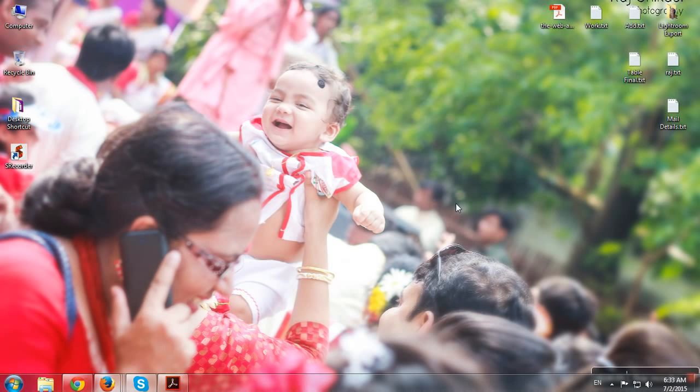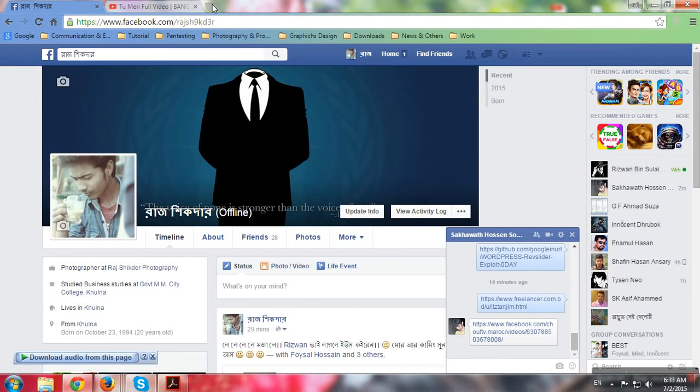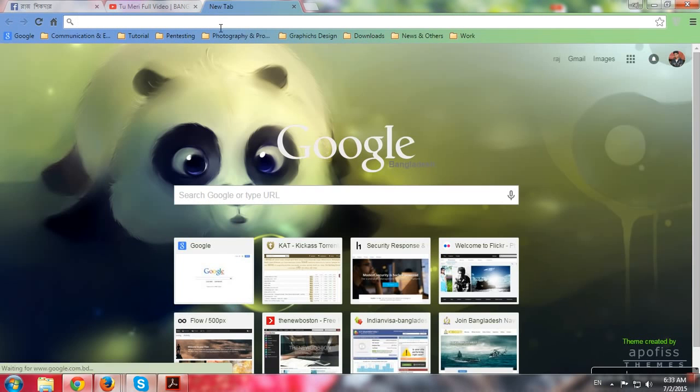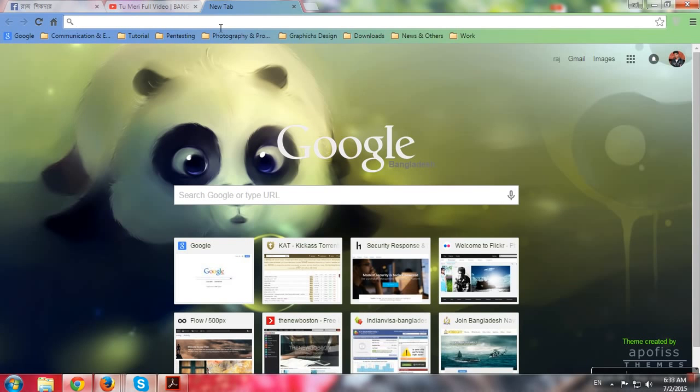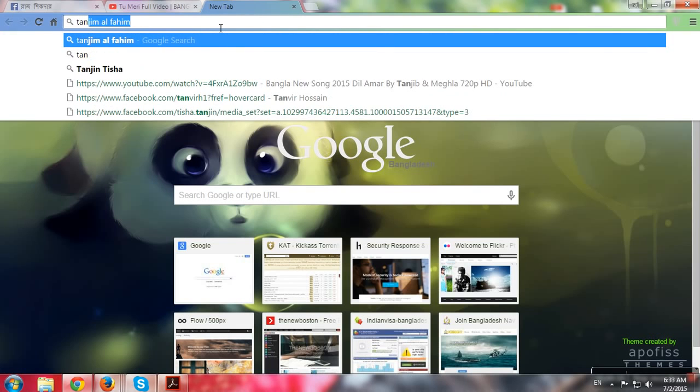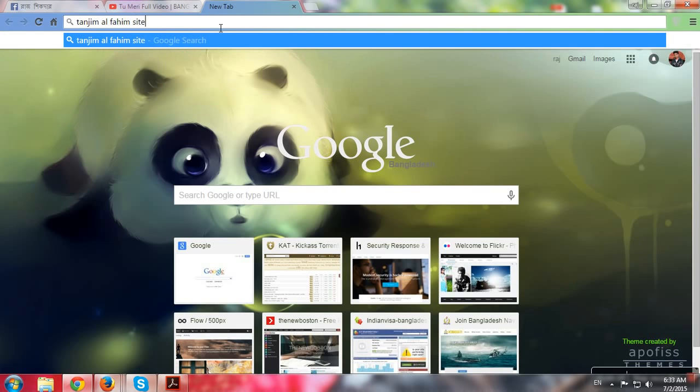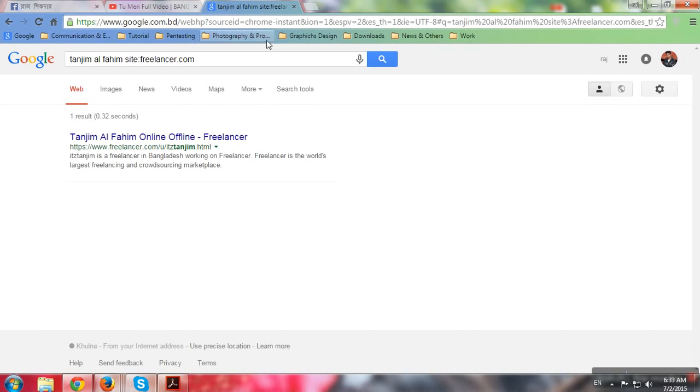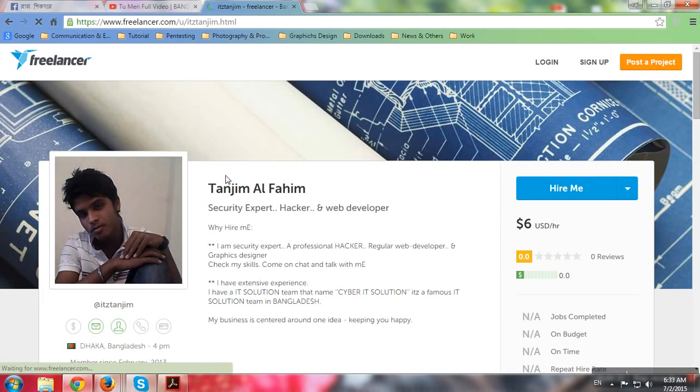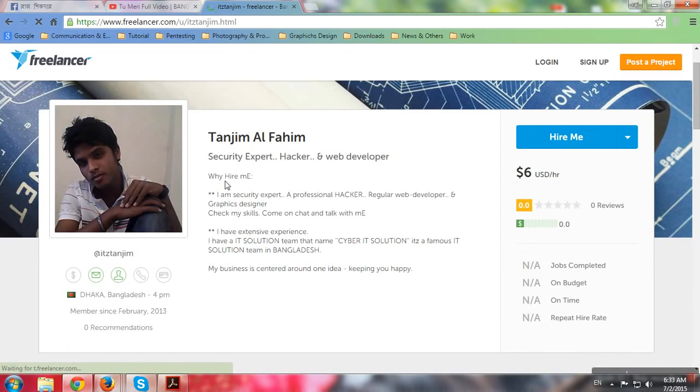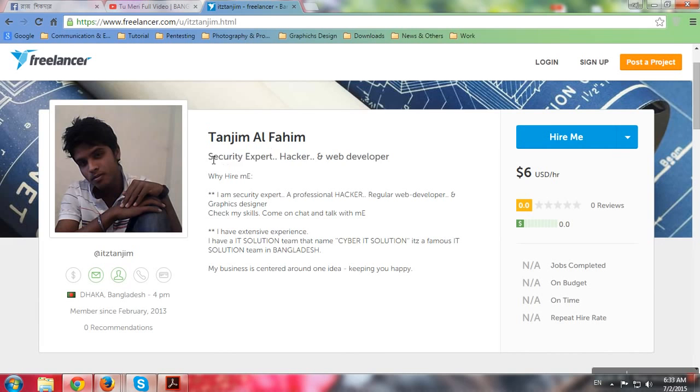Welcome everybody, so today's topic is Tanjim Al Fahim, famous guy, so let's have a look. Okay, he is more famous. I'm going to show you in English and Bangla. This is Tanjim Al Fahim - security expert, hacker, and web developer.